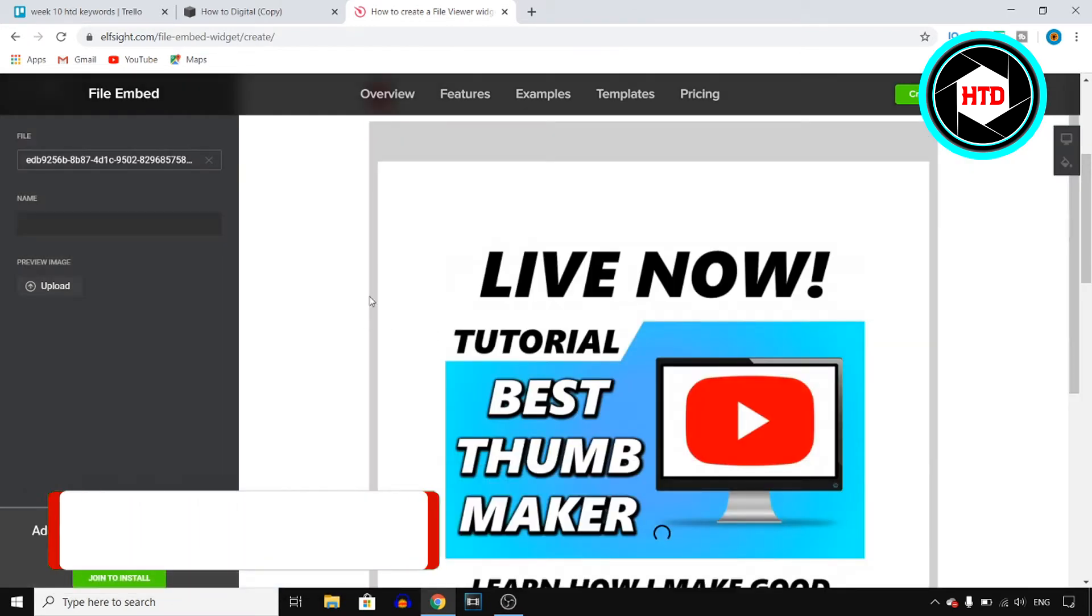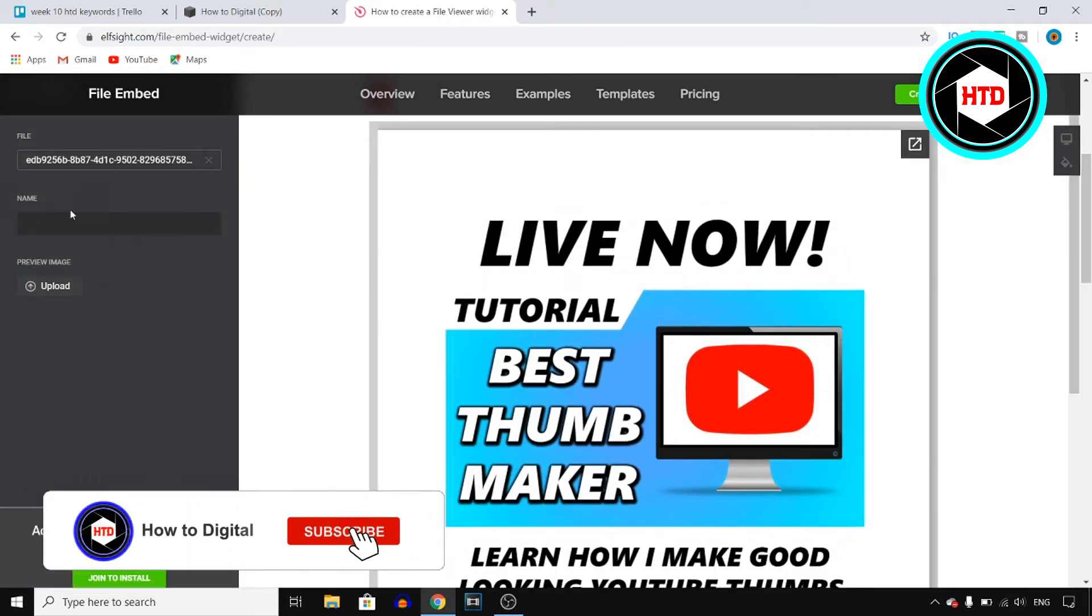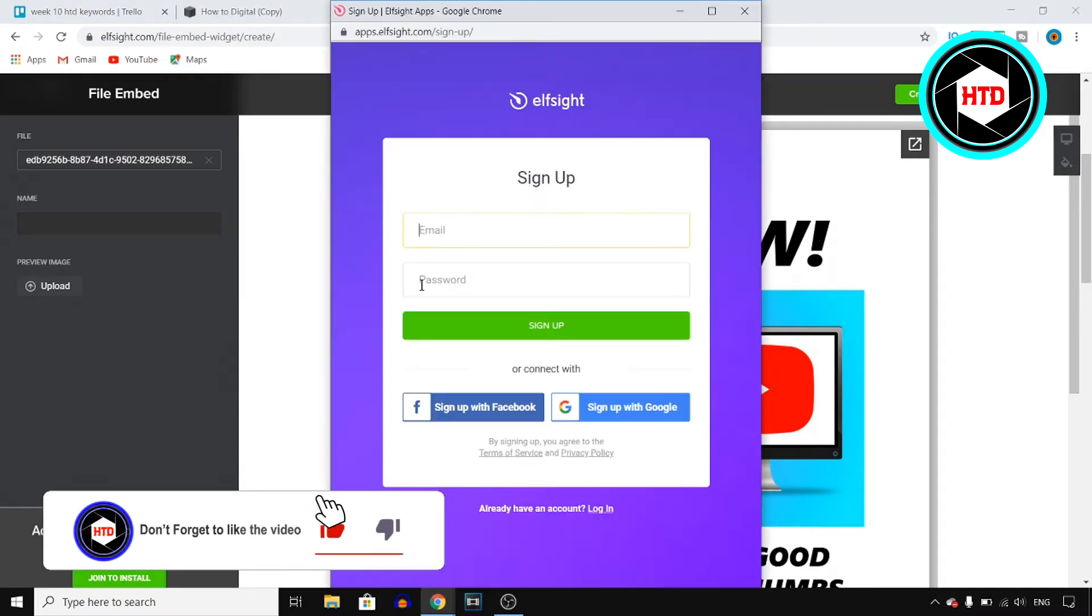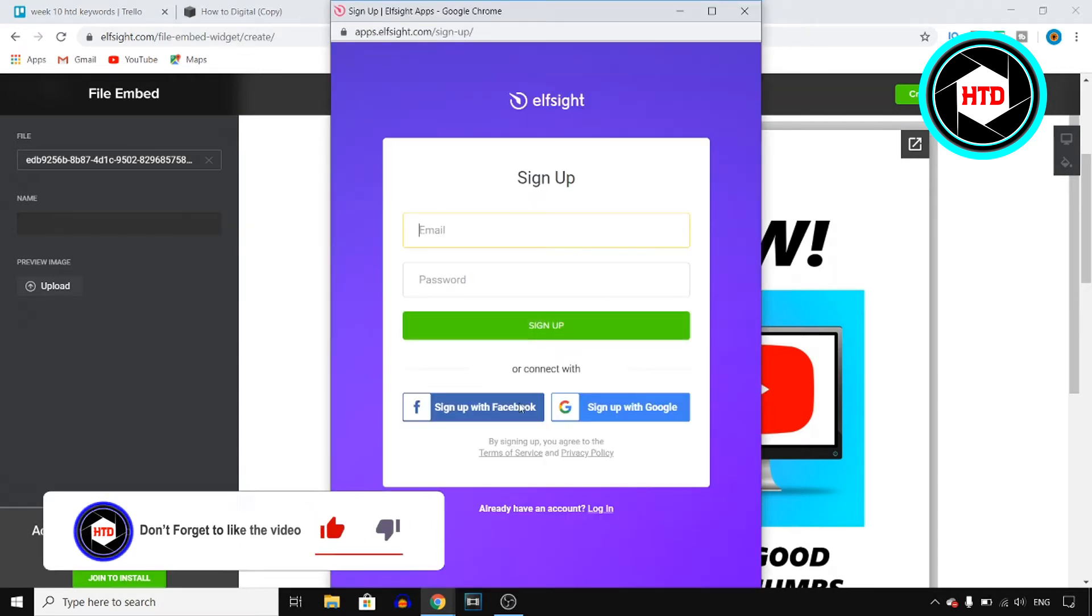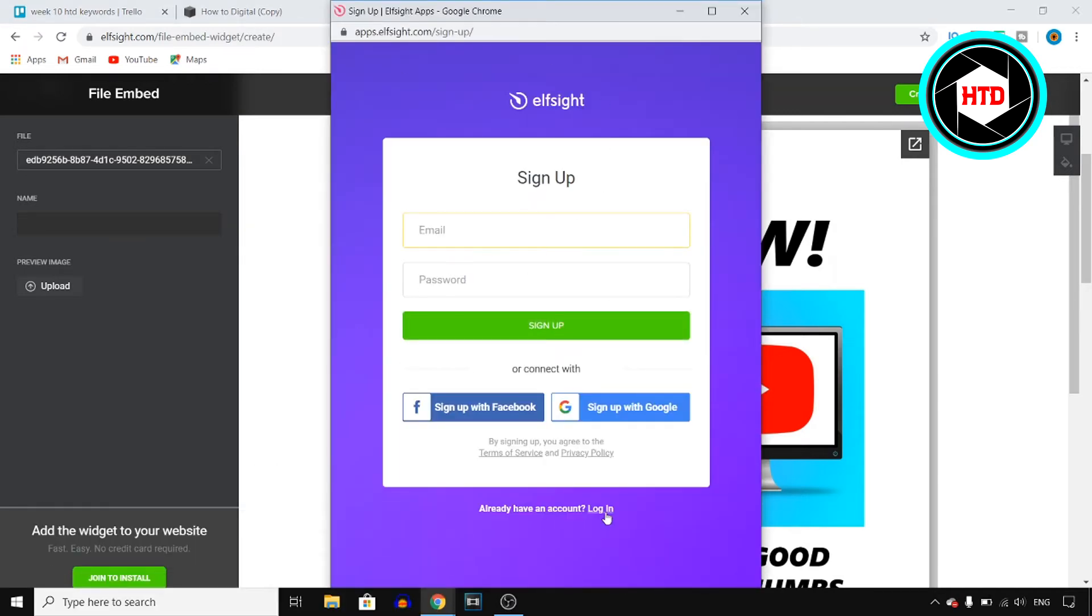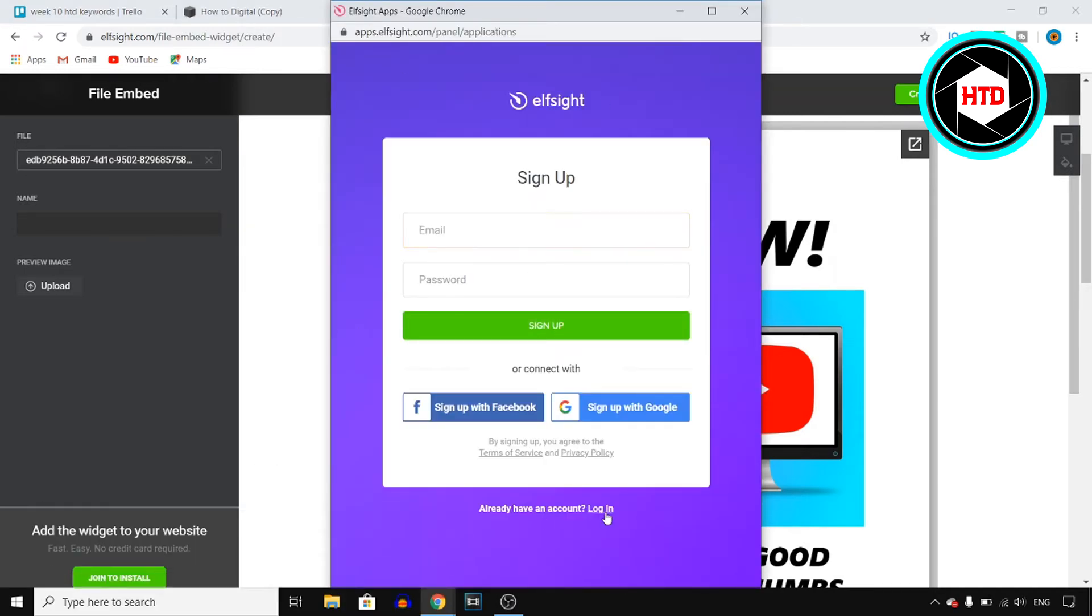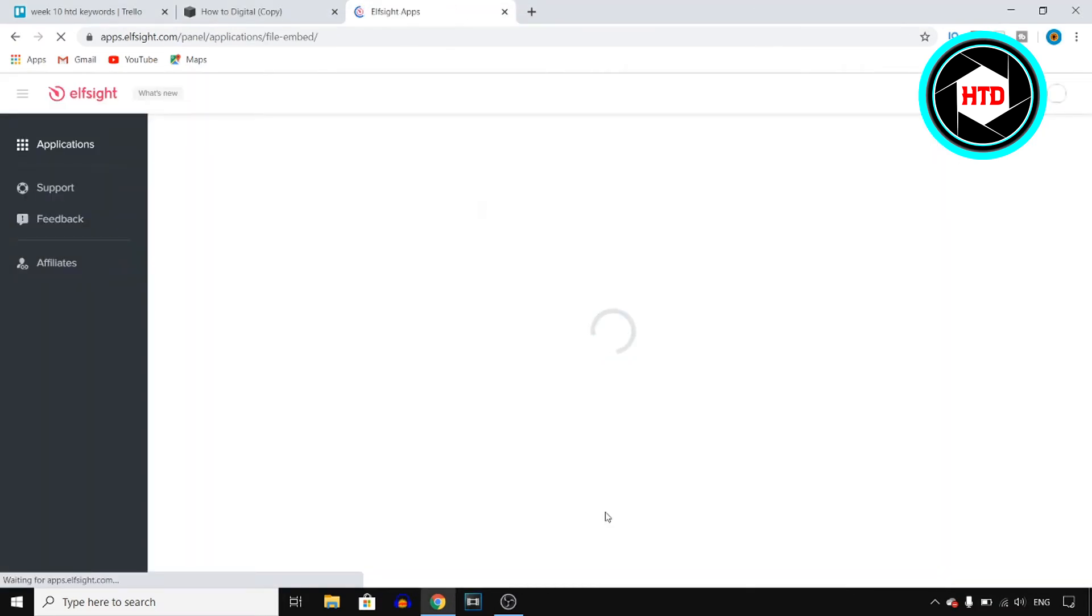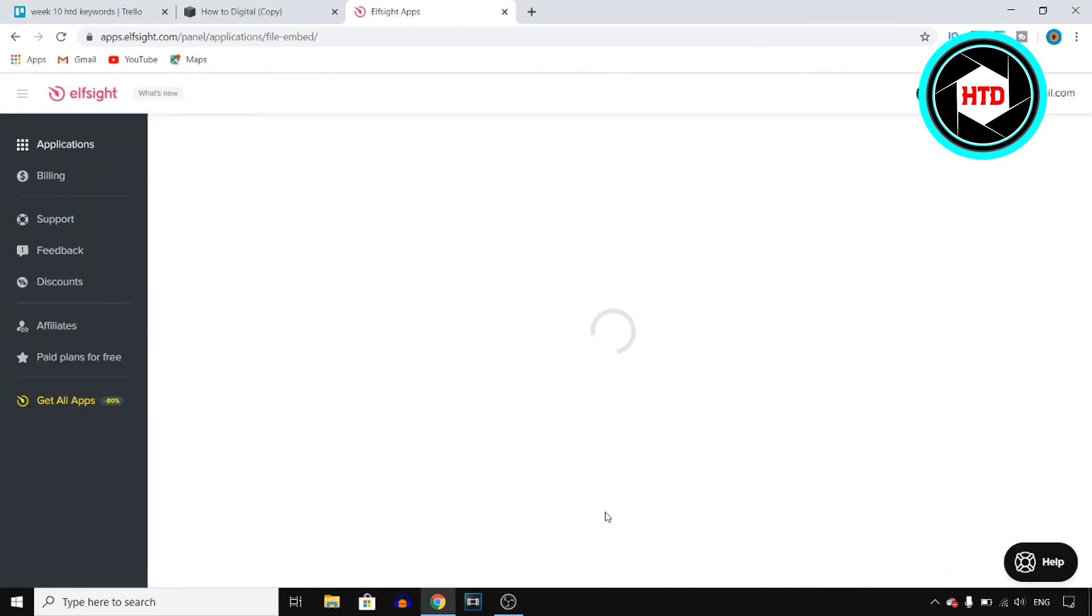Simply upload your PDF, give it a name, and then click on Join to Install. Sign up for an account if you're new, or sign into your account if you already have one.